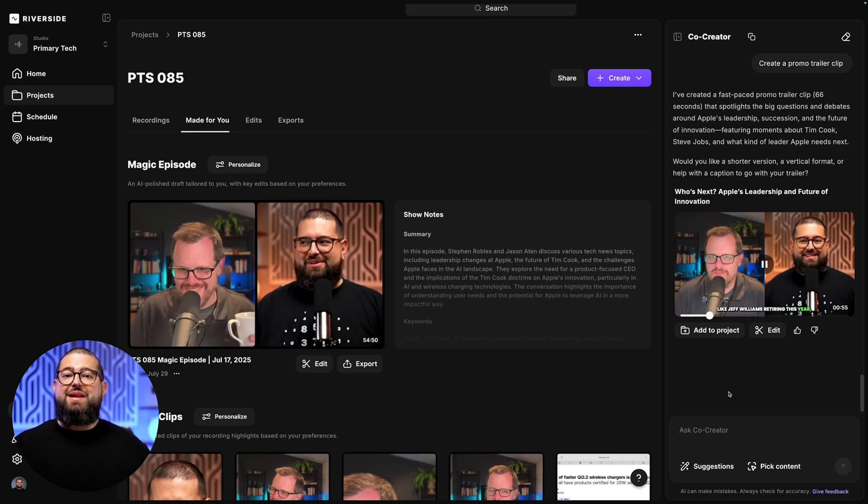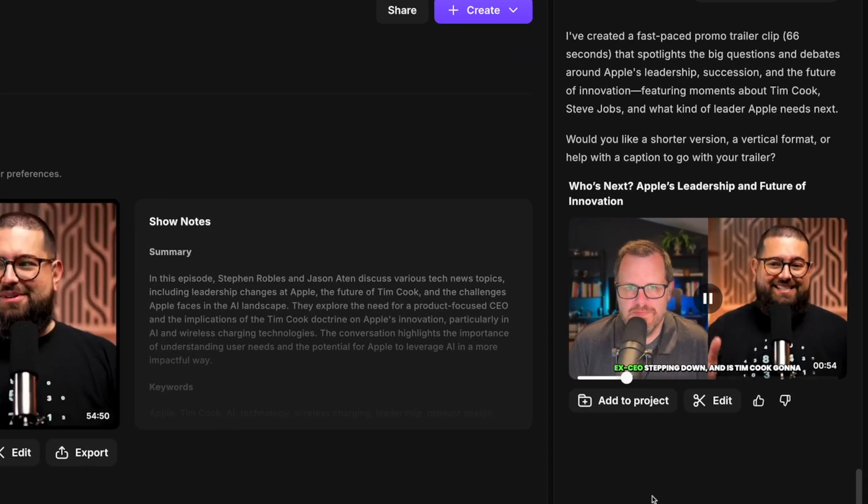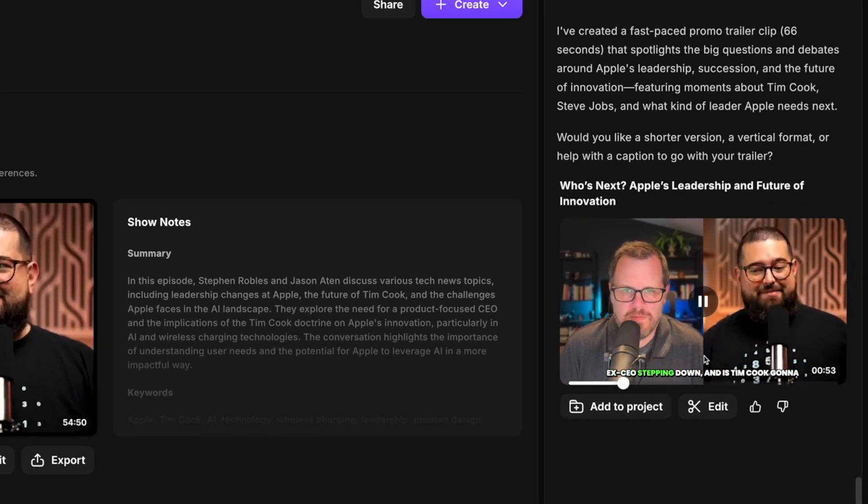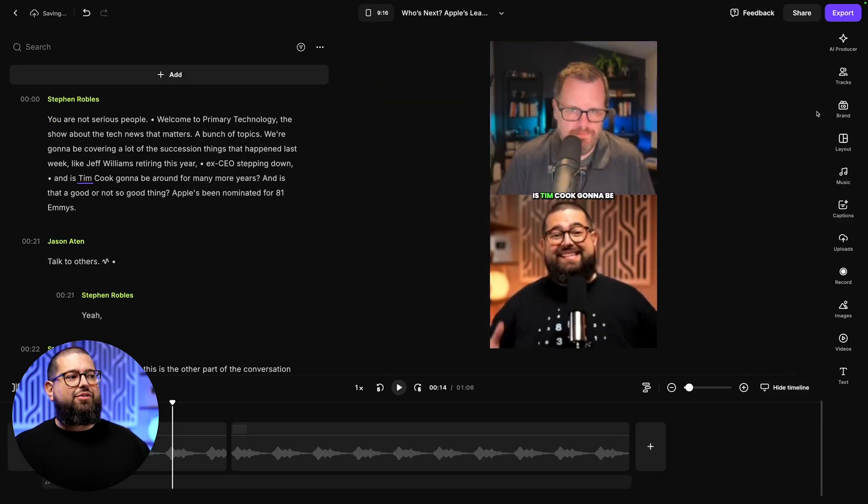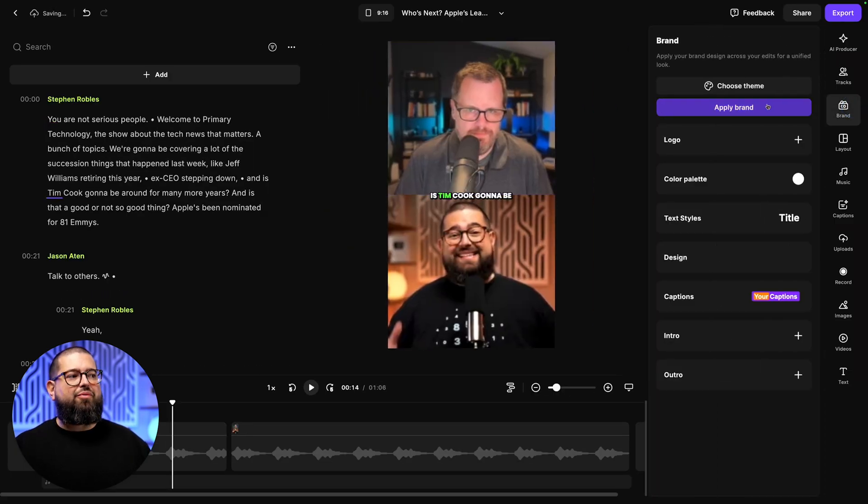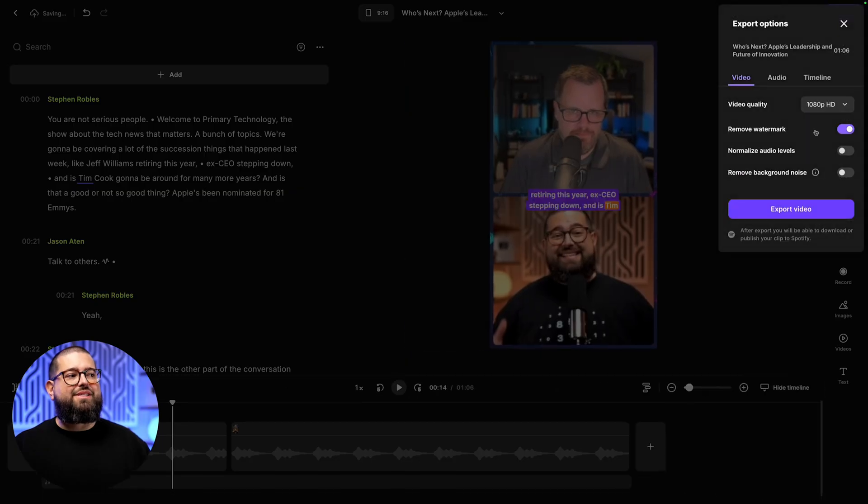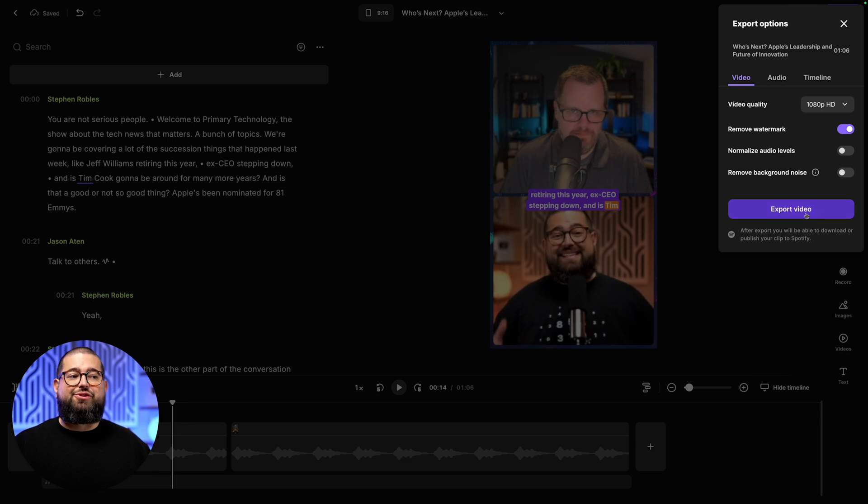And that quickly, it's created a minute-long highlight reel for this episode. I can add it to my project. I can also ask it to make a vertical version or make it shorter or longer. And I can even jump into the editor to put some finishing touches on this intro. I can make it vertical here, apply my brand in the editor, and then export this clip and use it for social media.